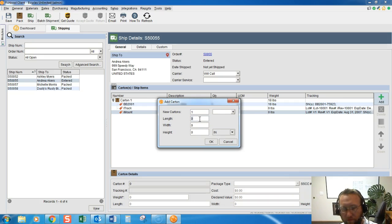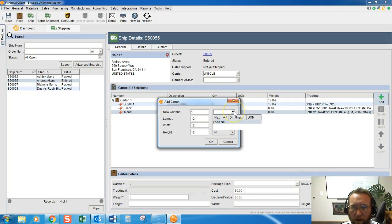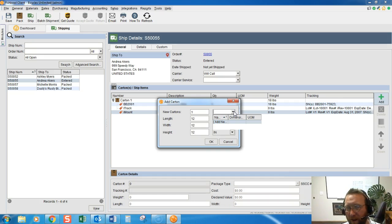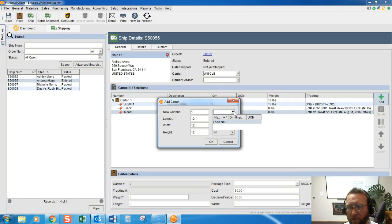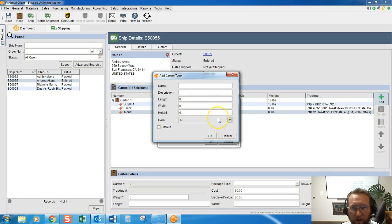This little area allows you to add default dimensions. Many people purchase boxes in advance and they have five different sizes of boxes, so you can add these different sizes of boxes right here and just simply add the dimensions, and then you can select that next time easily.